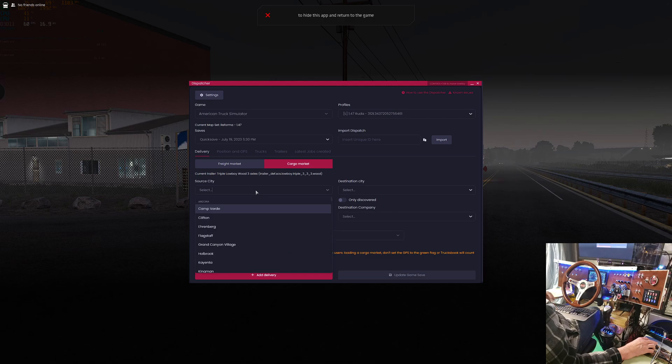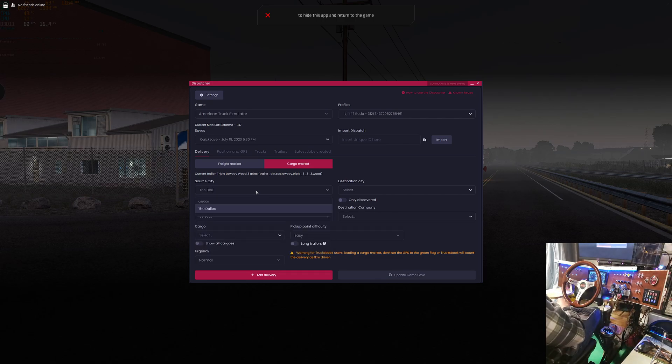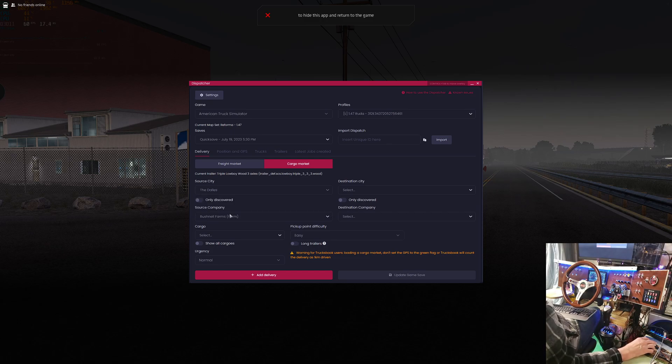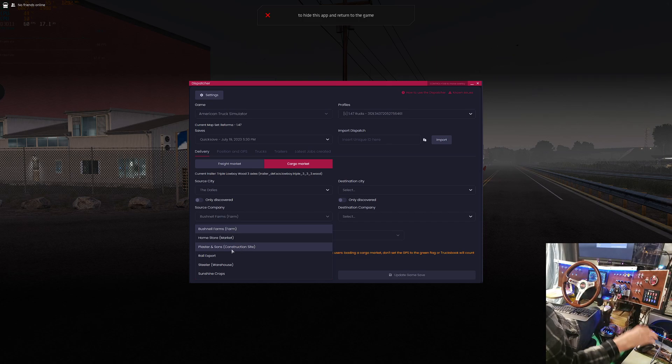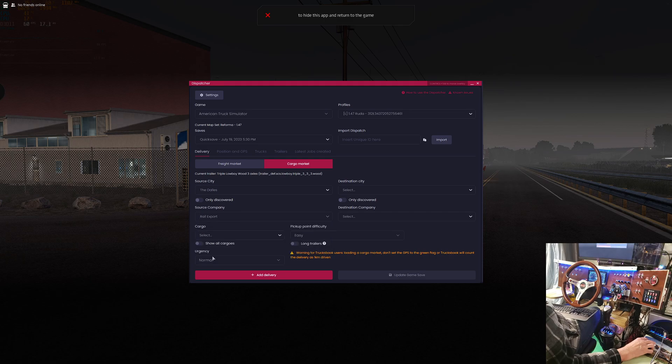We want to go to or we are in The Dalles. So we'll type in The Dalles, most of it anyway, and then click that. Source company, we want to pick up at the railway here because I was scoping out the jobs and I can get a log loader here or log stacker, which is what I want to haul. So select rail export.